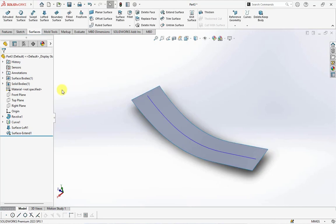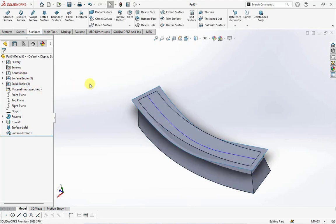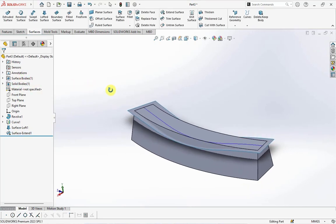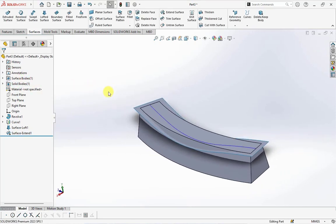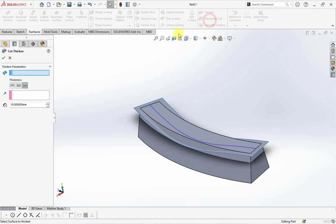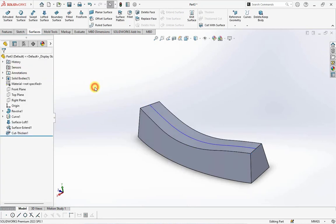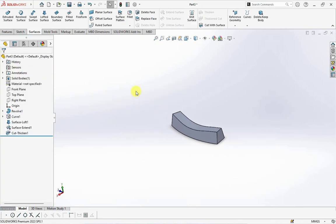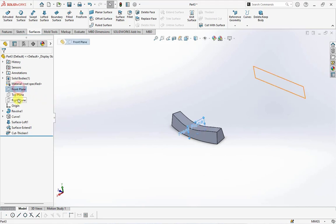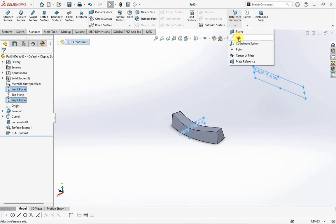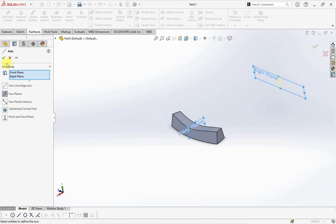Show bodies. Choose thicken cut, click surface axis, hide curve. Create axis from two planes, front and right plane.